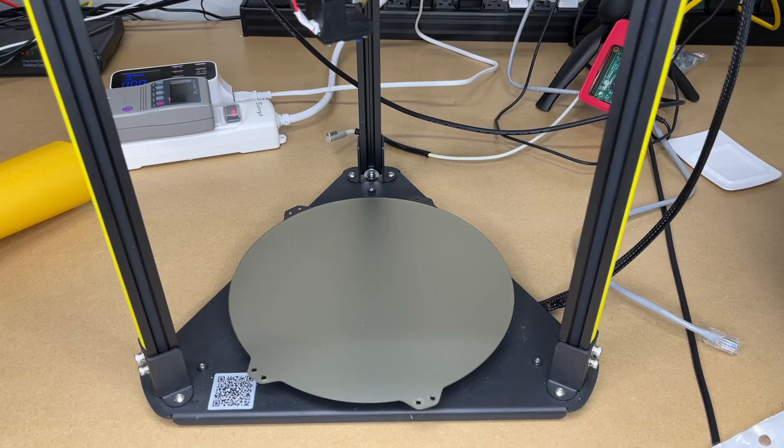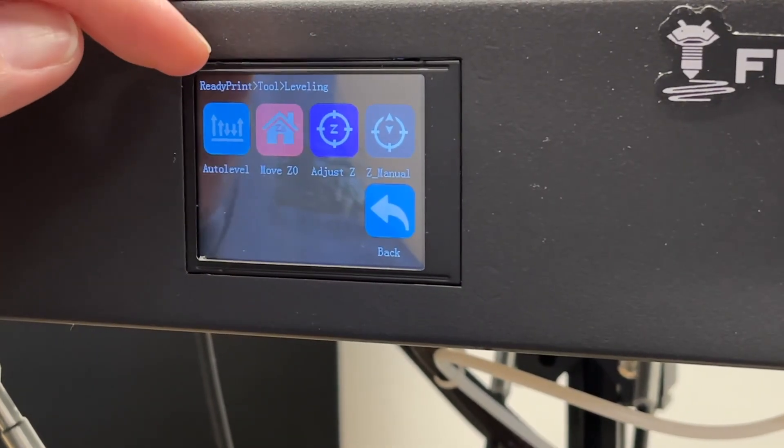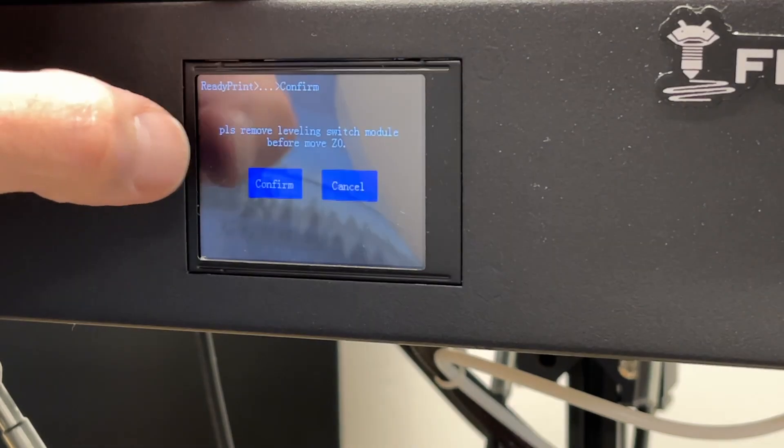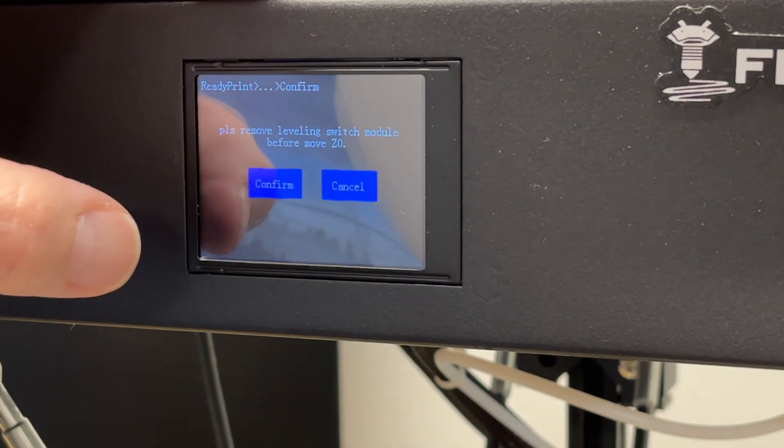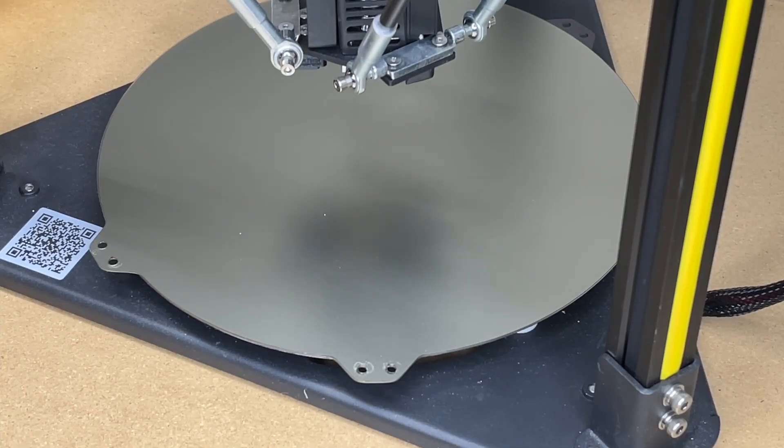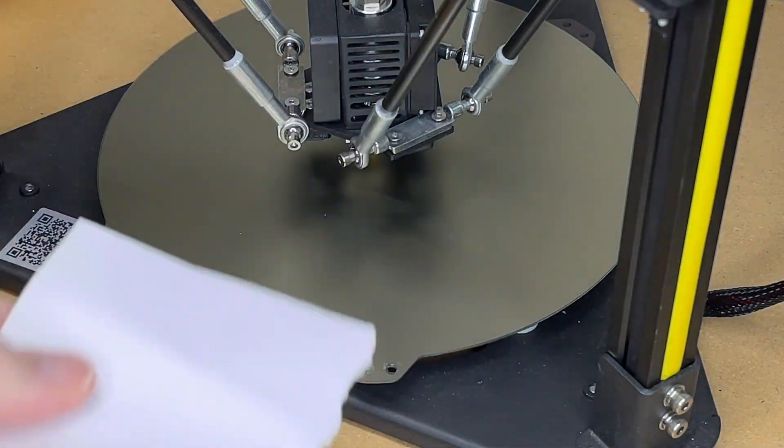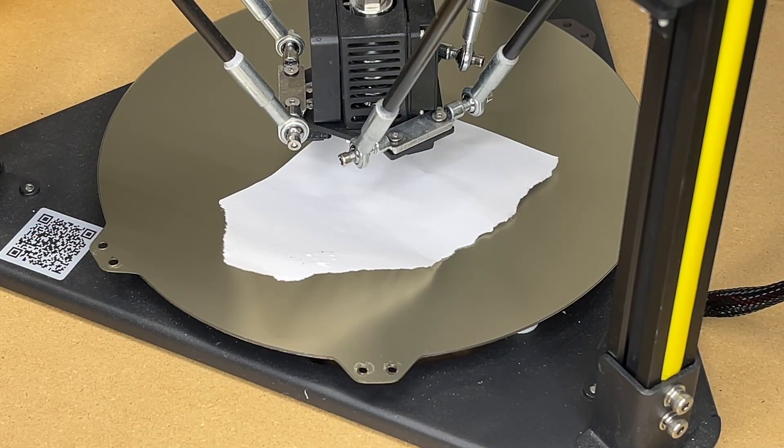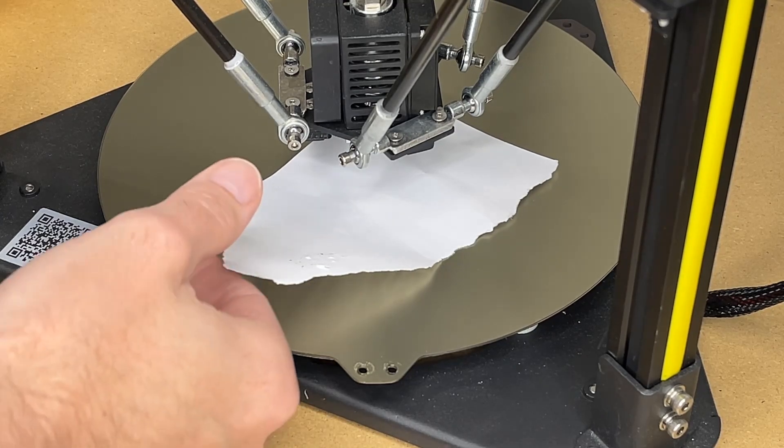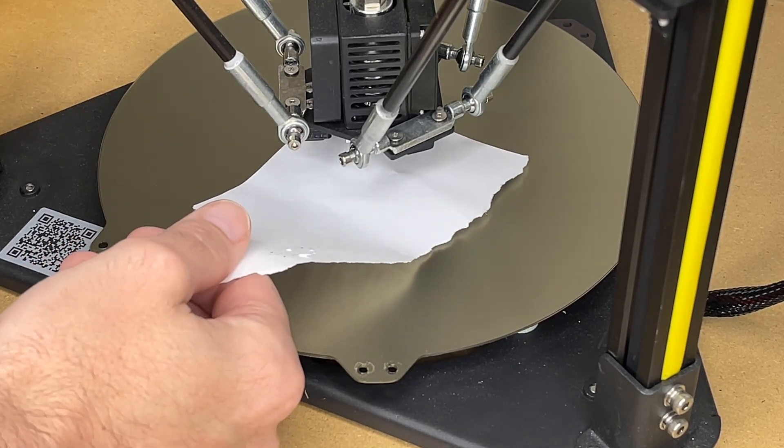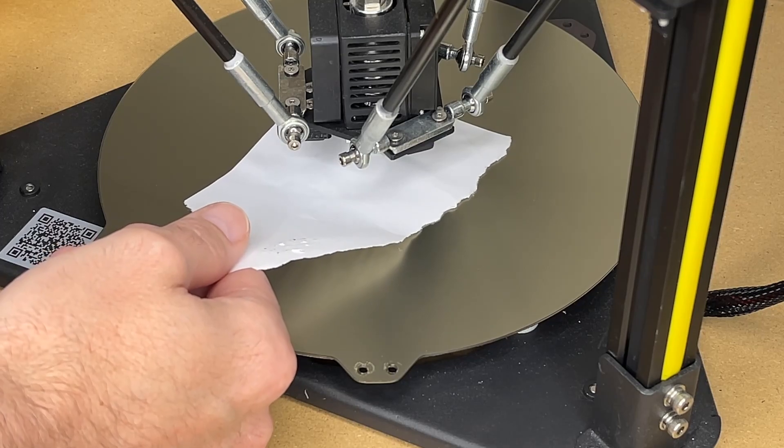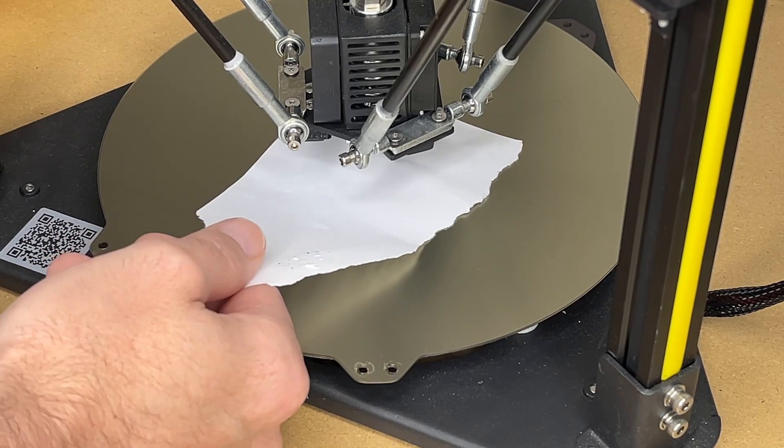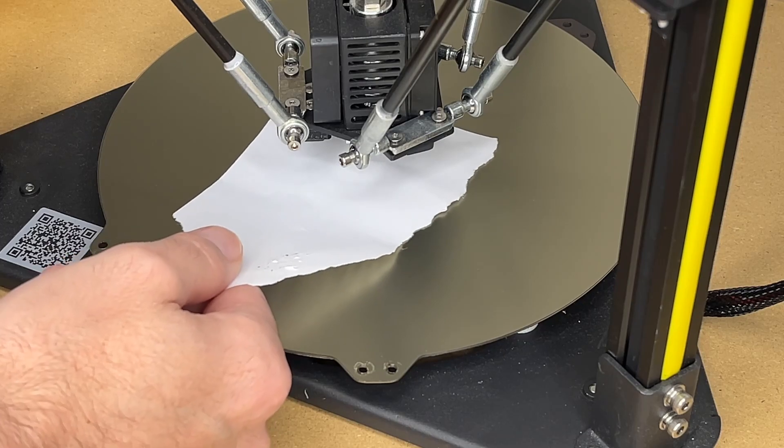Now I need to adjust the Z height. On the interface here, it's saying move Z zero. So I'll hit move Z zero. It says remove the leveling module. I'll hit confirm. I have a piece of paper here. I'm going to put it under the head. I'm going to hit adjust Z and I'll move it down until it just starts grabbing that paper. I'm going to be hitting the minus. It's on 0.1 millimeter resolution right now.